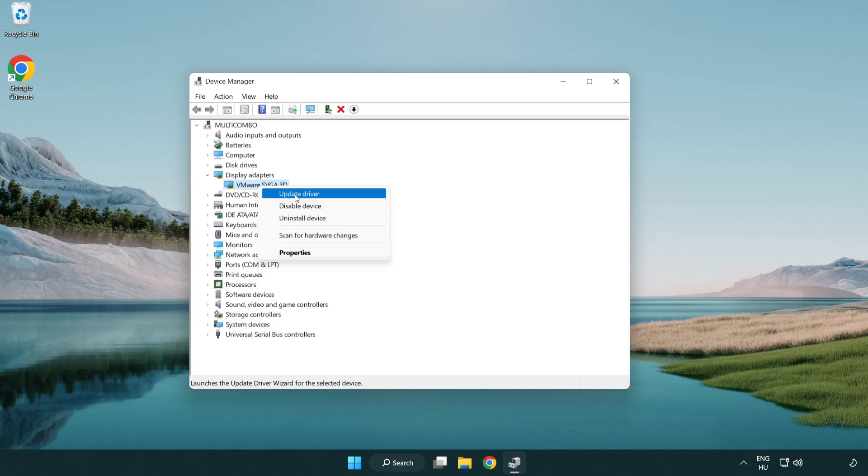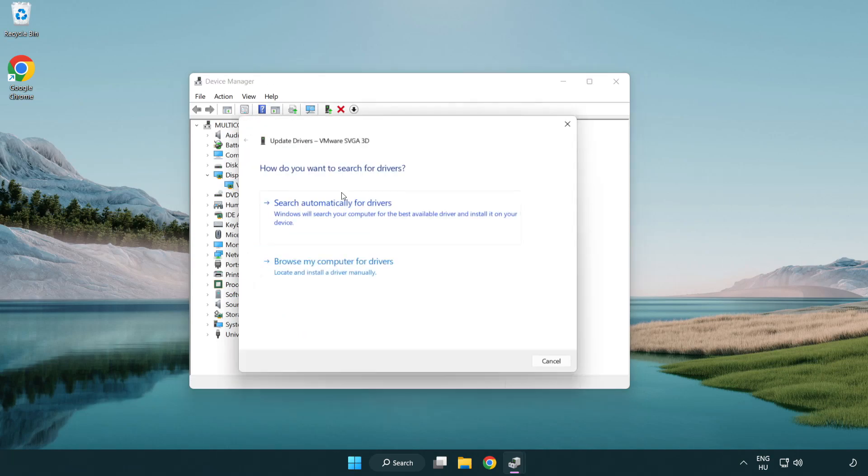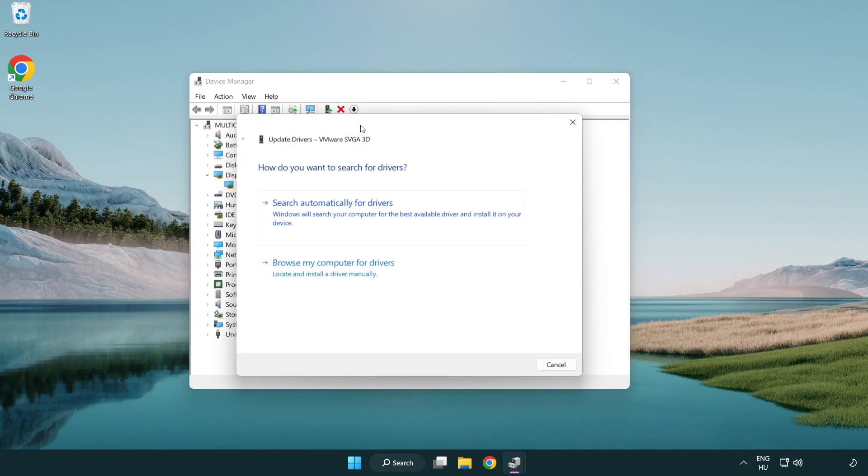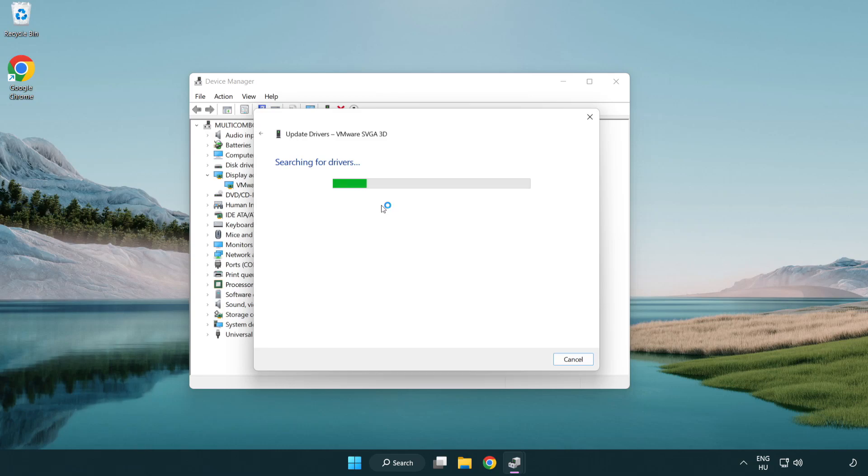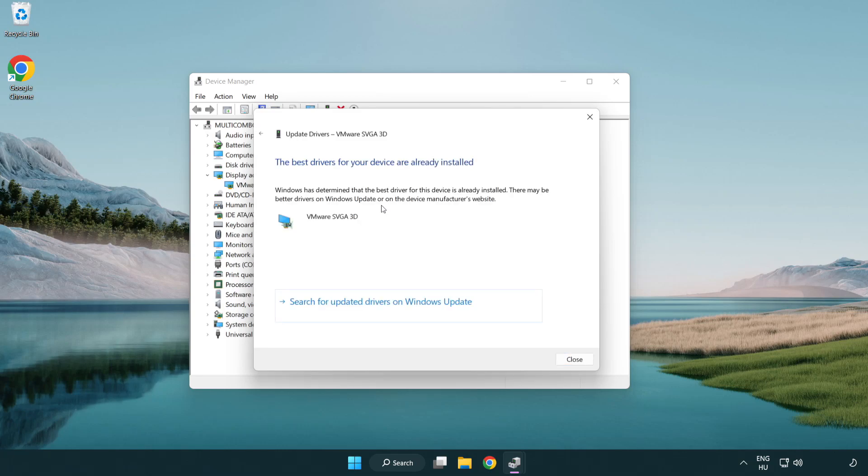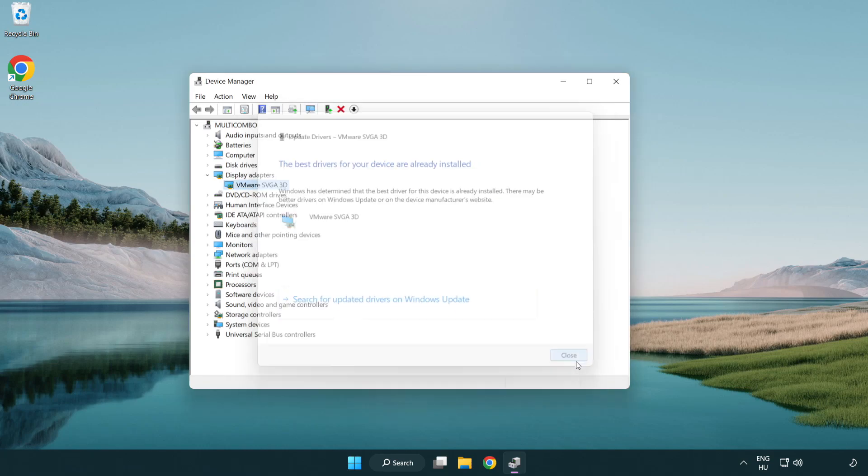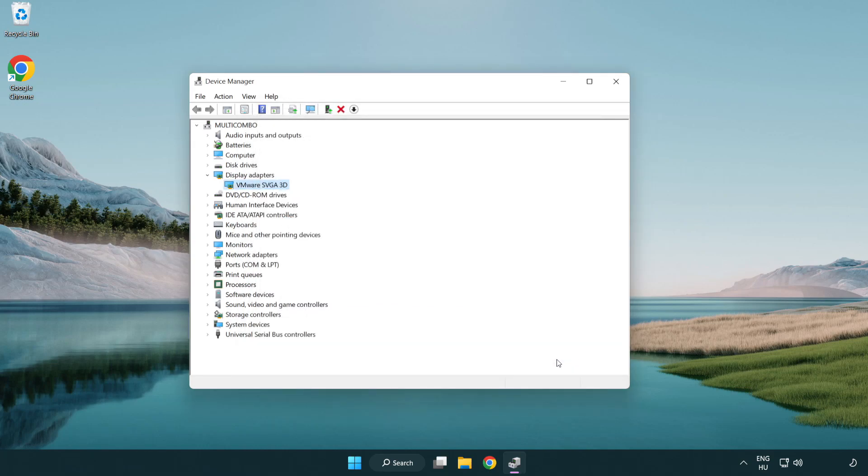Right click and update driver. Search automatically for drivers. Wait. Installation complete and click close. Close window.